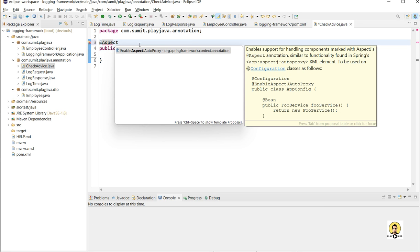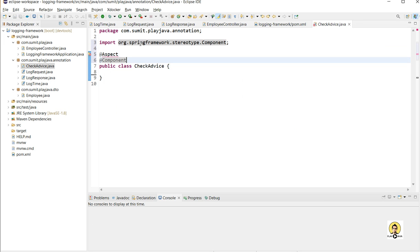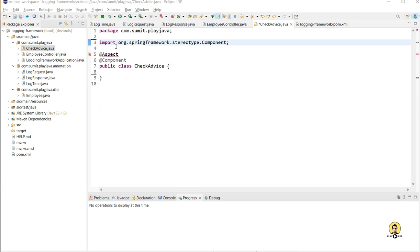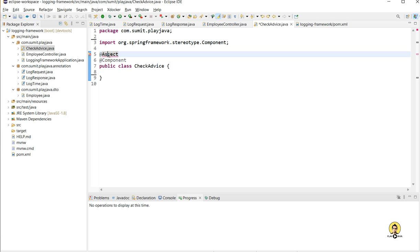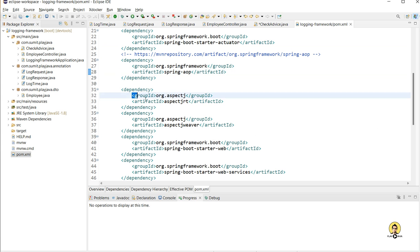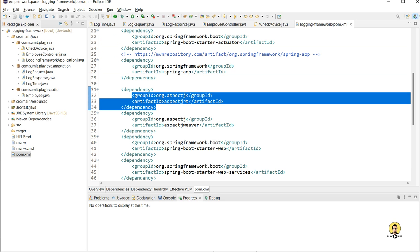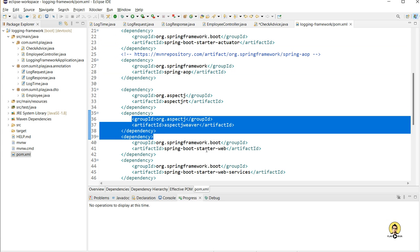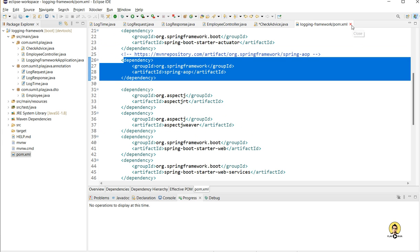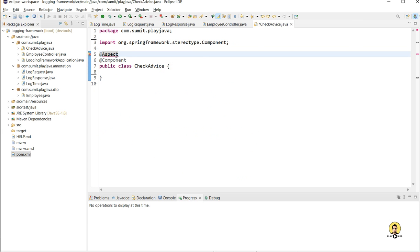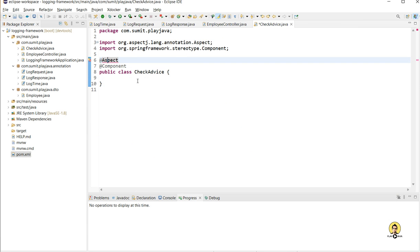Let's check and create an aspect. As I mentioned, the aspect is not being detected, so I need to provide two more dependencies in my project. These are the latest changes which have happened in the Spring project. I will provide two more dependencies: AspectJRT and AspectJWeaver. For AspectJ, we need to provide these along with AOP. Now you can see this is coming.